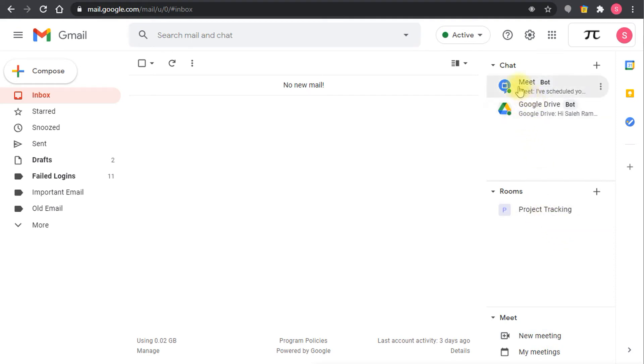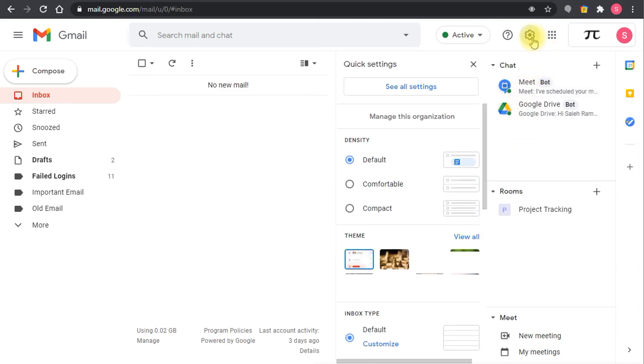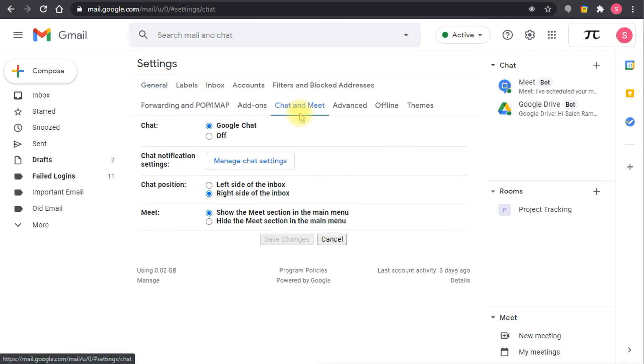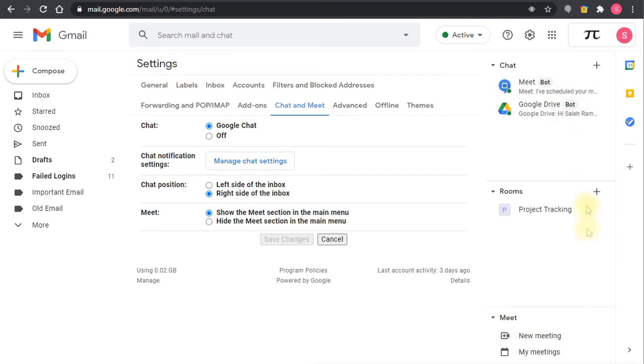In order for me to get this I have to go to settings, and in the settings I need to go to see all settings. In see all settings I have to go to chat and meet. In the chat and meet I have to make sure the chat is set to Google chat. If it was set to off for the user it means he's not going to get the integrated Gmail experience. The users should set this to Google chat in order to make the integrated Gmail experience work for them.